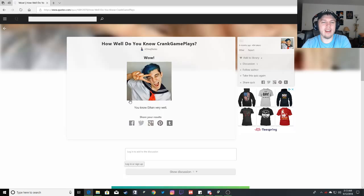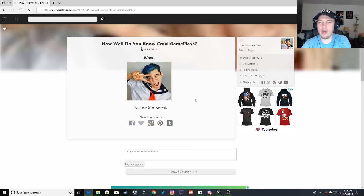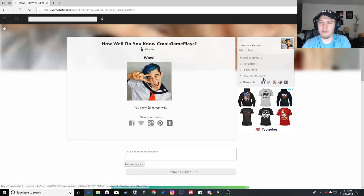Wow. How well do you know Ethan from CrankGameplays? Wow. You know Ethan very well. Woo. Awesome. I like when I know people very well.